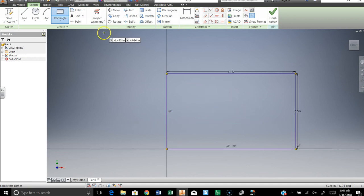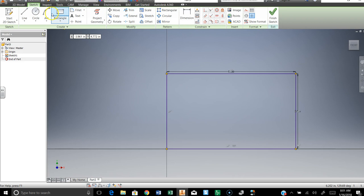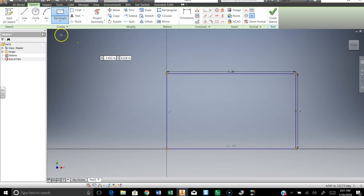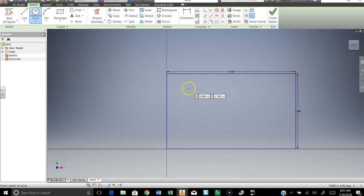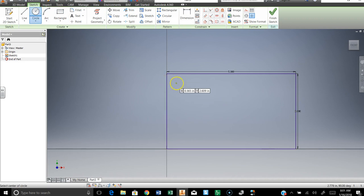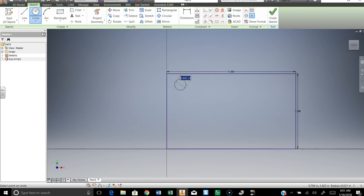We're going to make something that could look like a pencil holder or a paintbrush holder. It doesn't really matter what it is because we're working on how to do this. We're going to put a circle anywhere in this area. Don't put it anywhere specifically, just pick a spot up here. Make a circle that is 0.25, a quarter of an inch across.